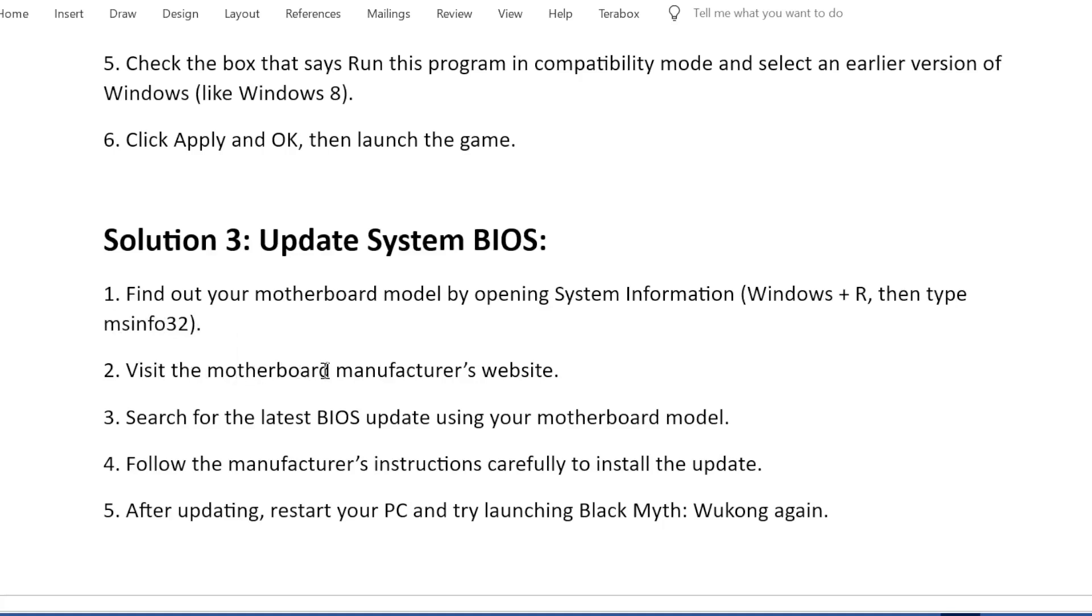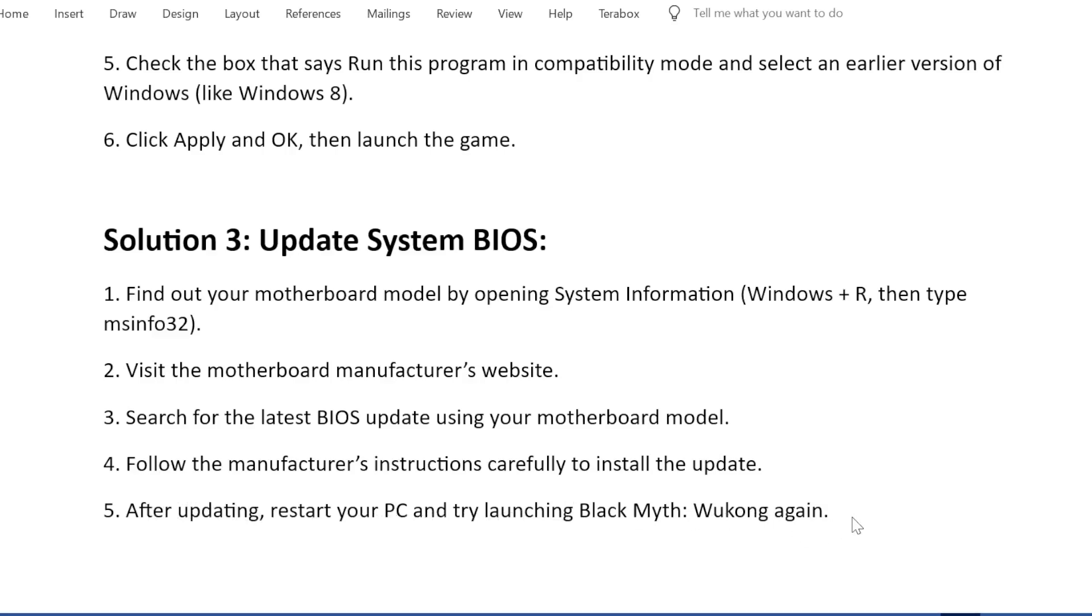Second, visit the motherboard manufacturer's website. Third, search for the latest BIOS update using your motherboard model. Fourth, follow the manufacturer's instructions carefully to install the update. Fifth, after updating, restart your PC and try launching Black Myth: Wukong again.